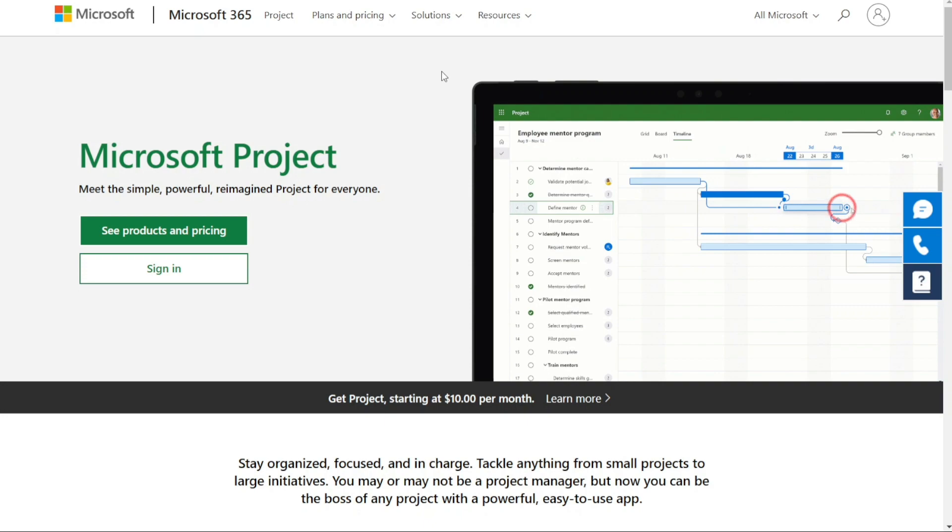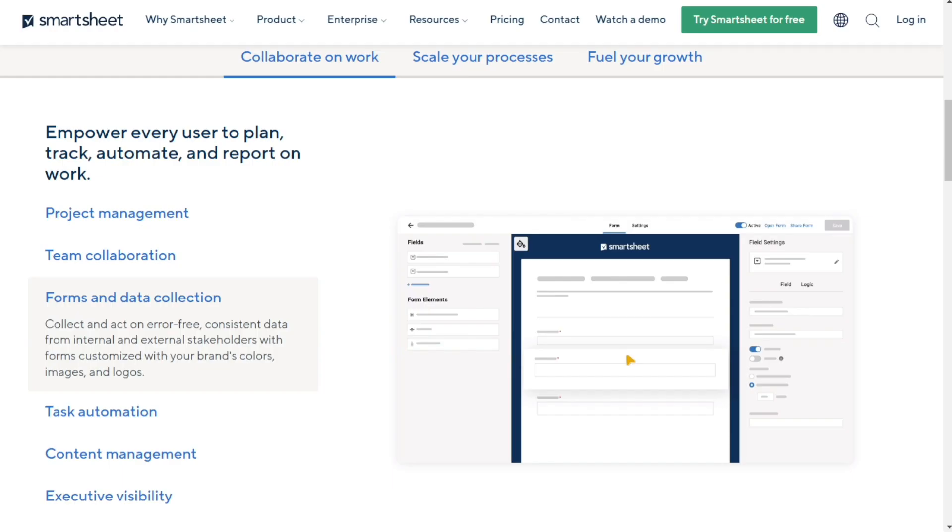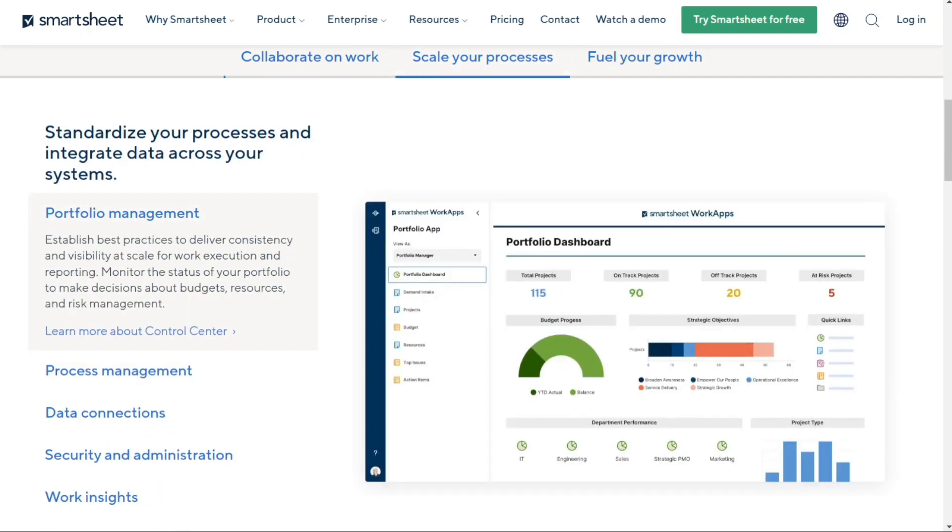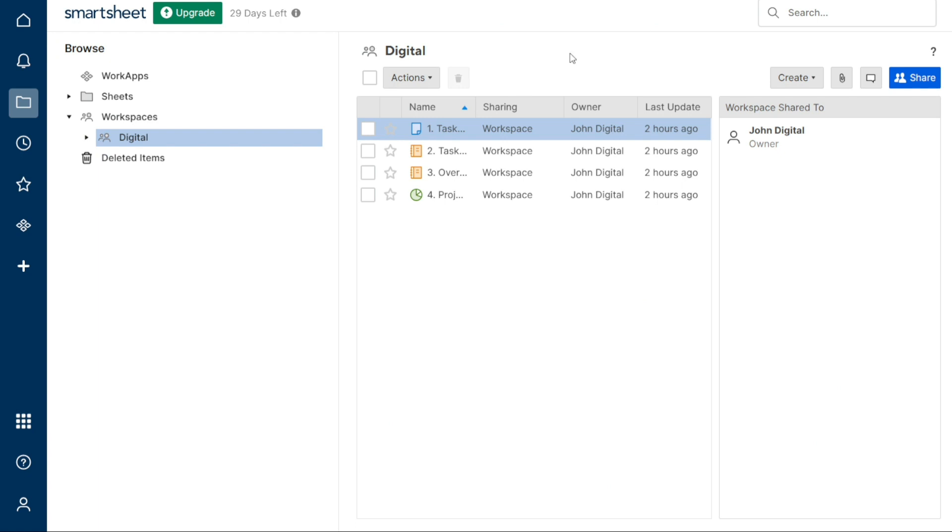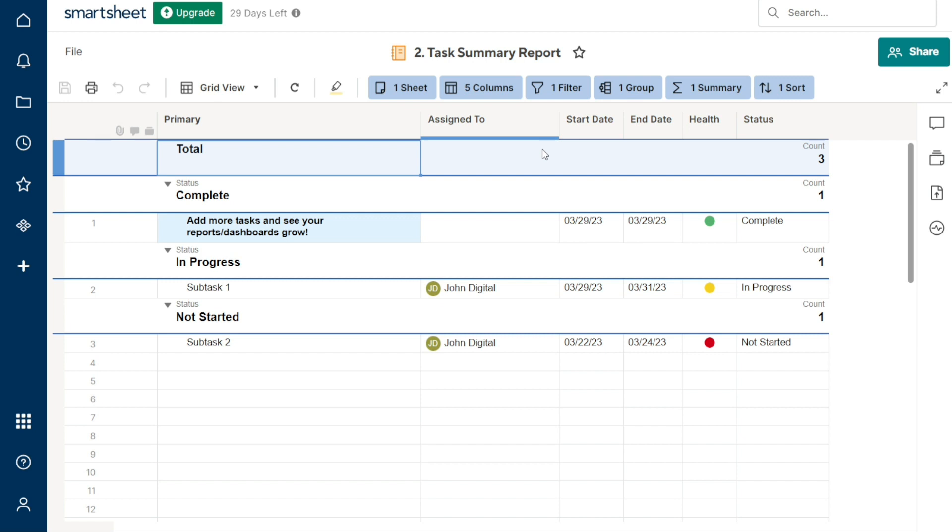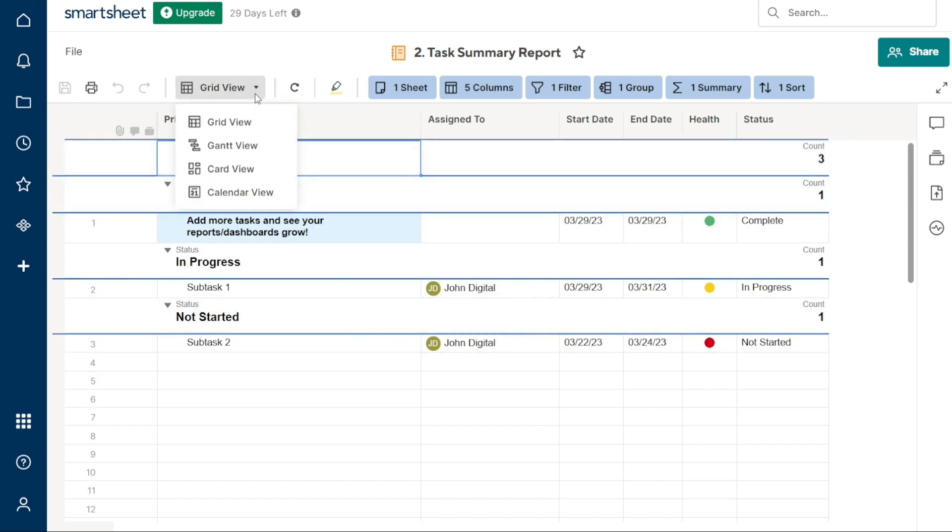Now let's talk about Smartsheet. This project management software is based on spreadsheets, which makes it a great option for those who are already familiar with this format. With Smartsheet, you can easily create projects and break them down into tasks. You can even associate tasks with a department, assign them to people, add due dates and categories, add completion status, divide them into subtasks, and more.